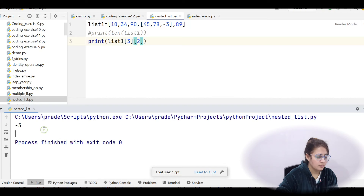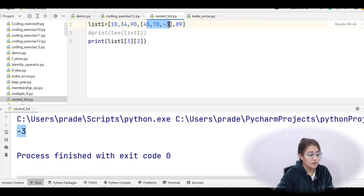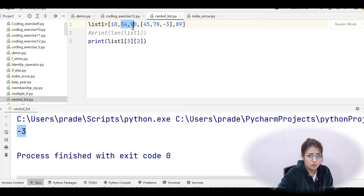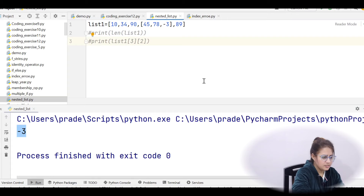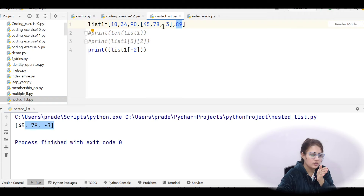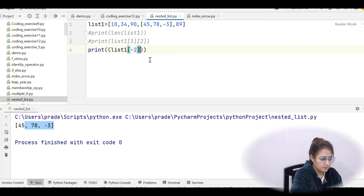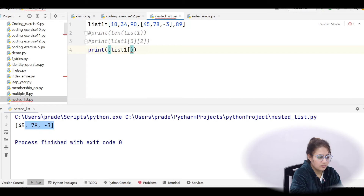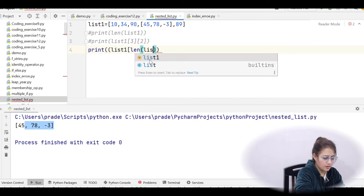Using double indexing: list1[3][0] gives 45, list1[3][2] gives -3. You can also put string values inside the nested list since lists support mixed data types. For negative indexing: list1[-1] is 89 (last element), list1[-2] is the inner list [45, 78, -3], list1[-3], list1[-4], list1[-5] follow from the back.